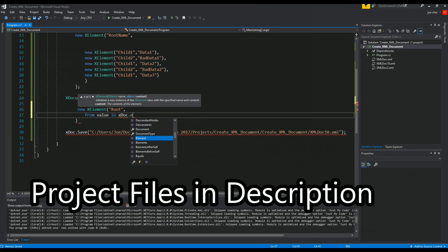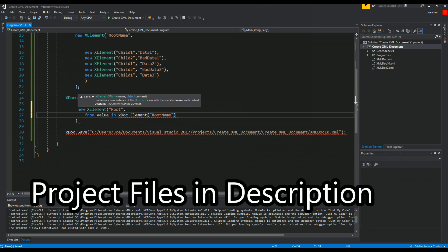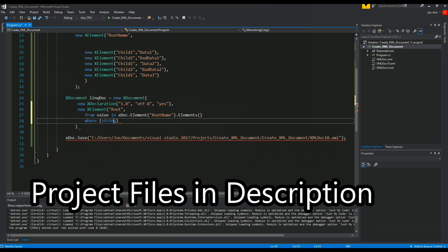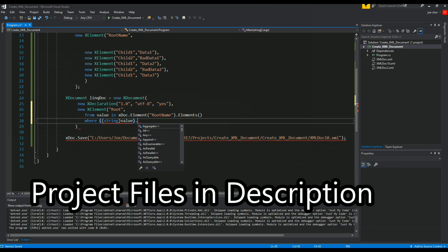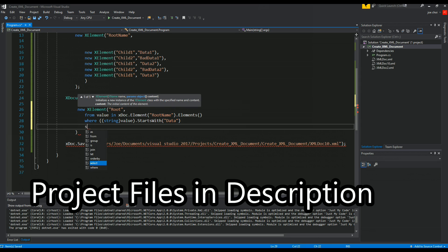Dot elements where, and then we have to cast it as a string, that starts with, select value select value.